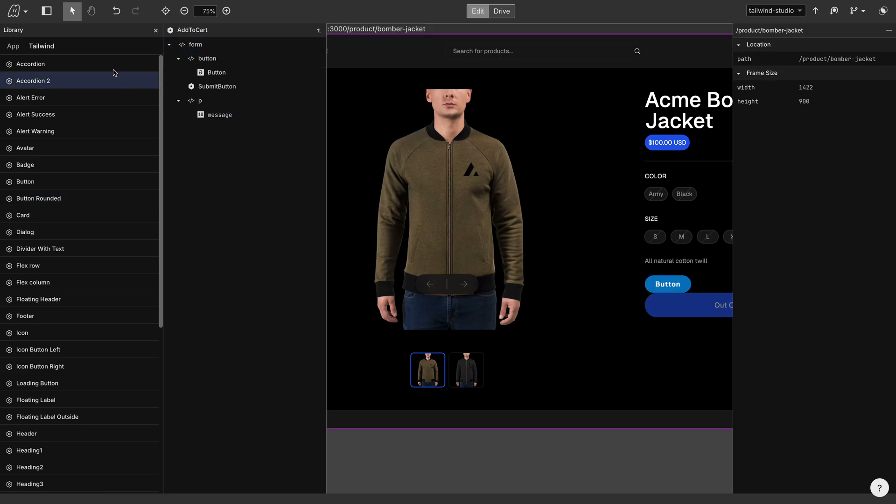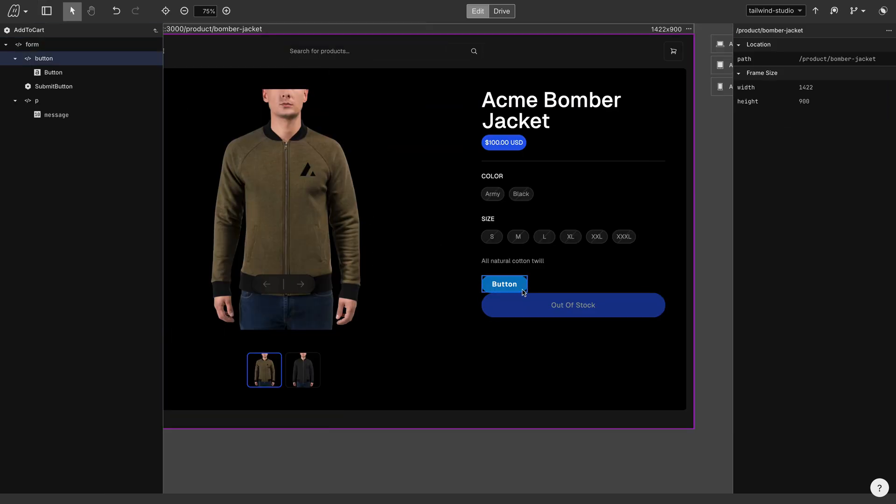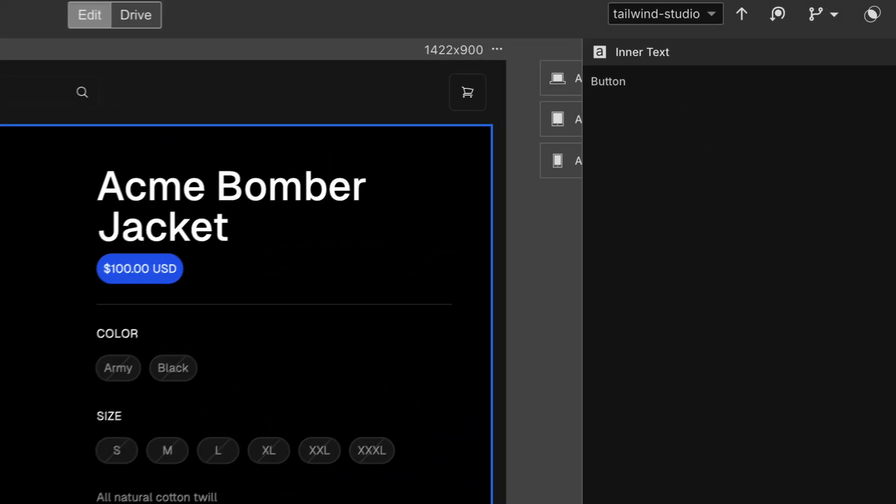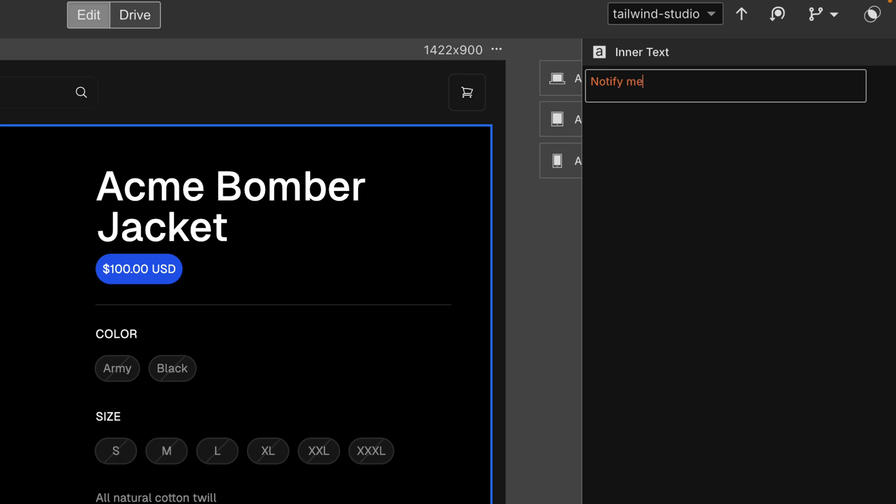Then we'll close the sidebar and let's change the text to Notify me when in stock.